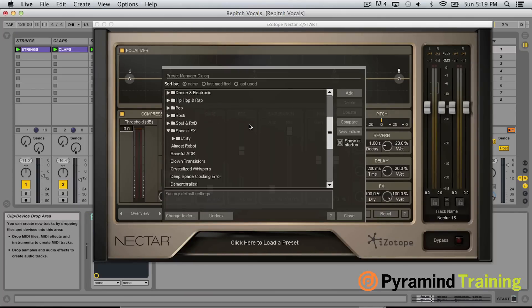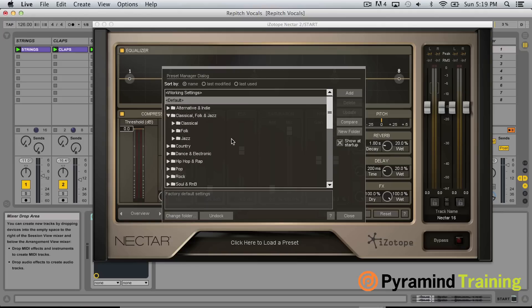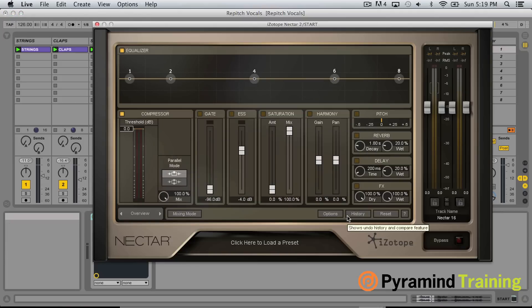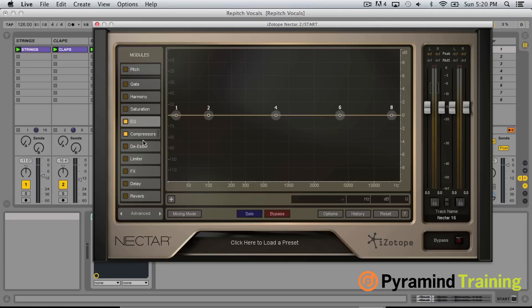When it opens up you get a bunch of presets — really fun to try different things. What's great about Nectar is it's an all-in-one solution: not only do you have a compressor, a gate, a de-esser, saturation, harmony, pitch correction, and so on — there's a slew of modules here. Rather than going to six, seven, or eight different plugins, you can do it all within one plugin, and it sounds amazing.